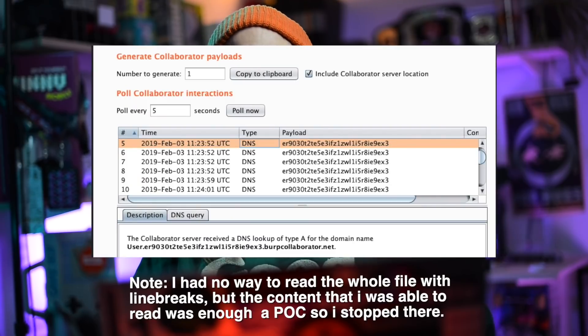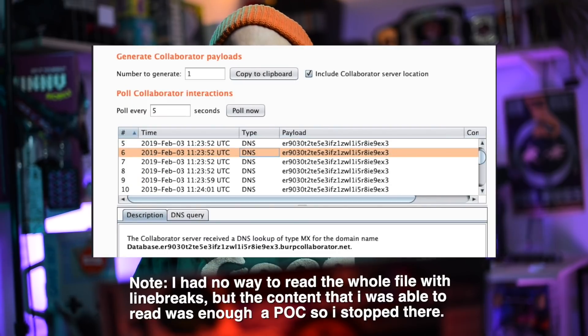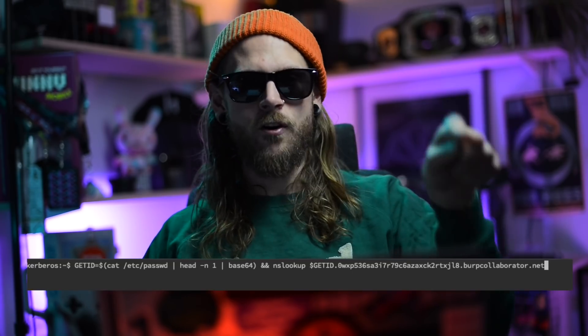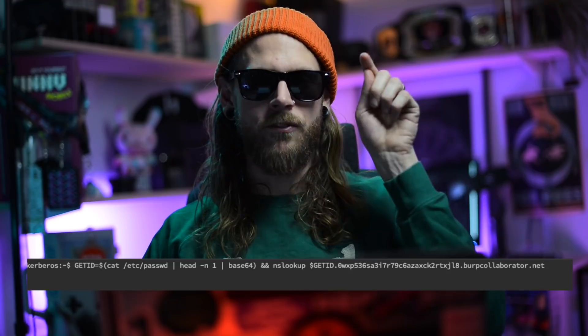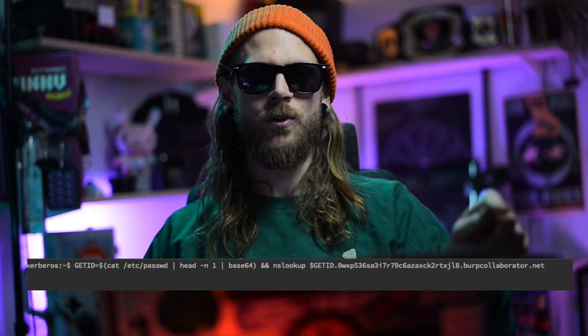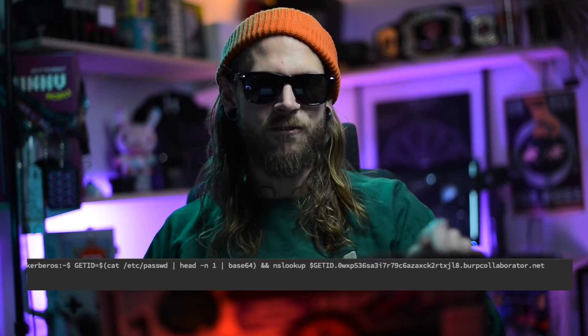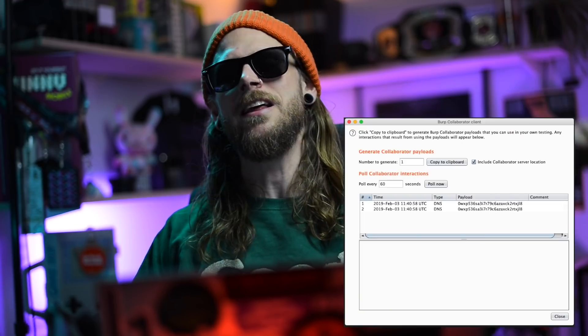Yes — and there was the first line of /etc/passwd as part of my DNS request. DNS smuggling with XXE: get the first line of /etc/passwd, base64-encode it, and send it over DNS.